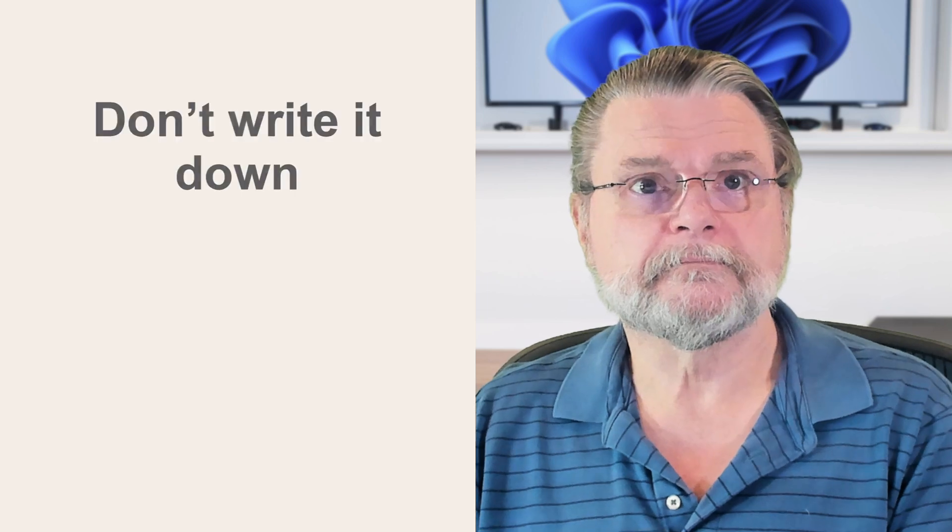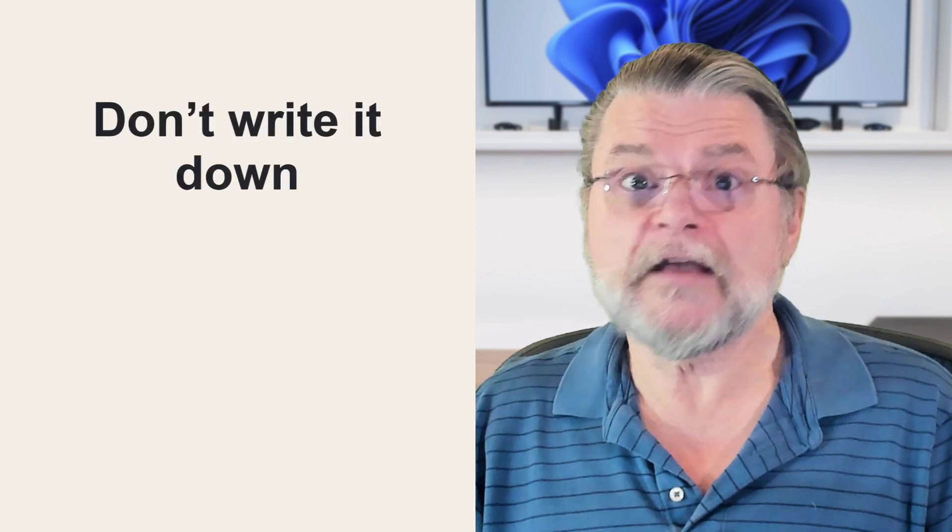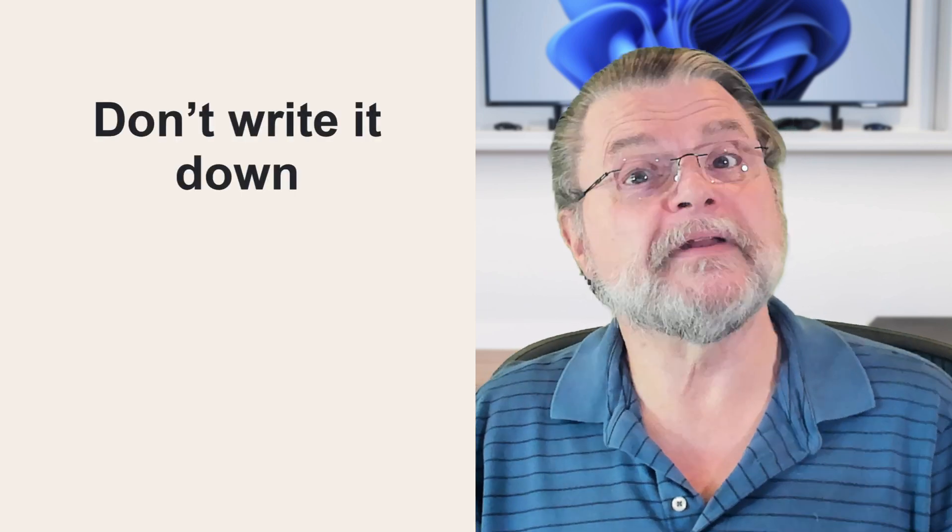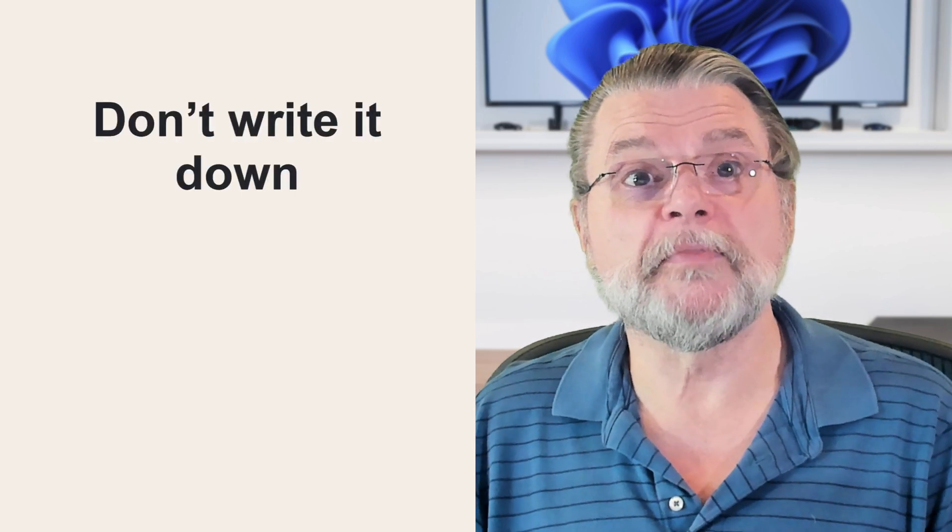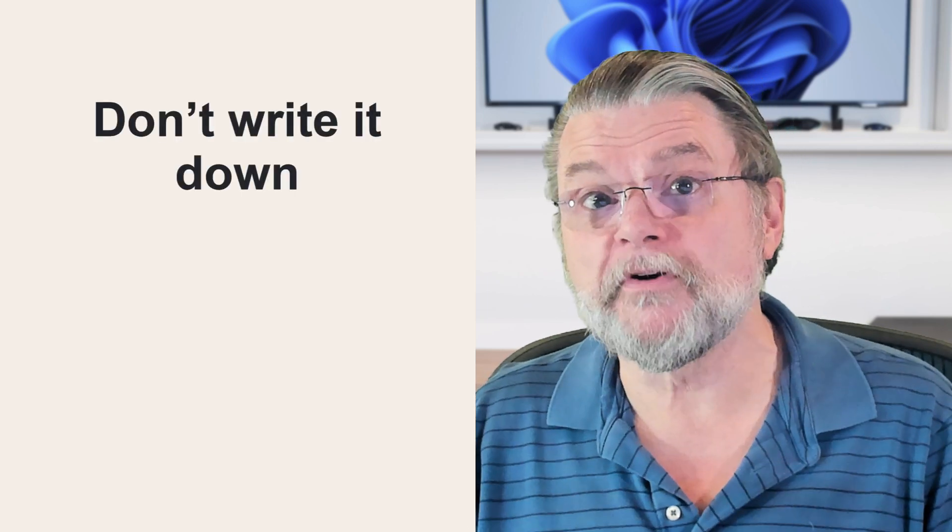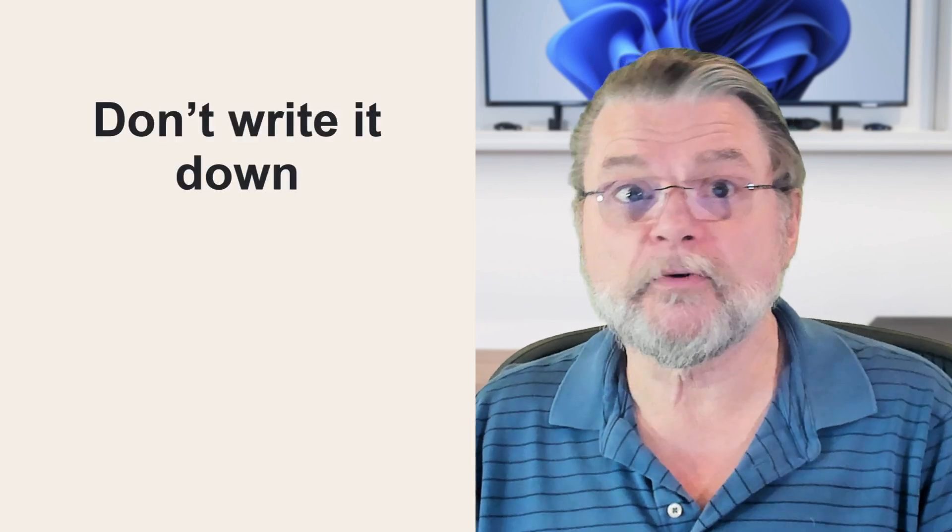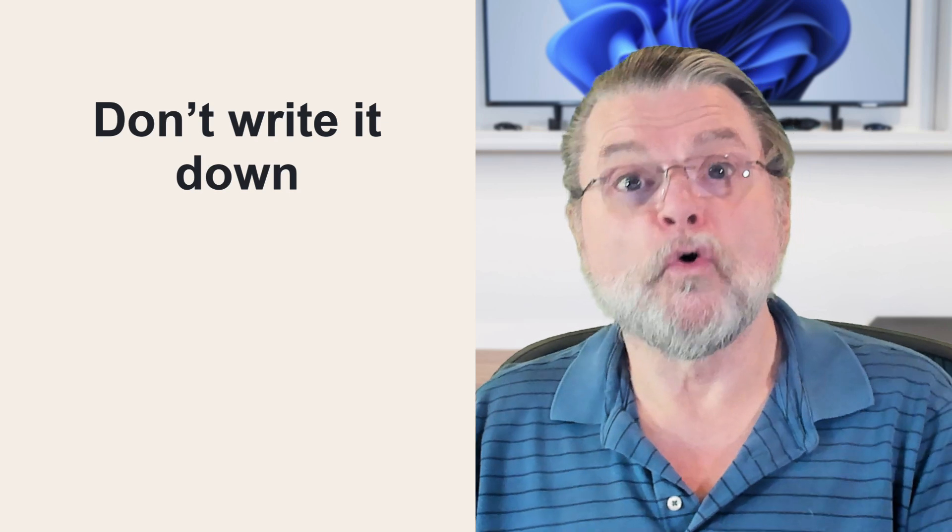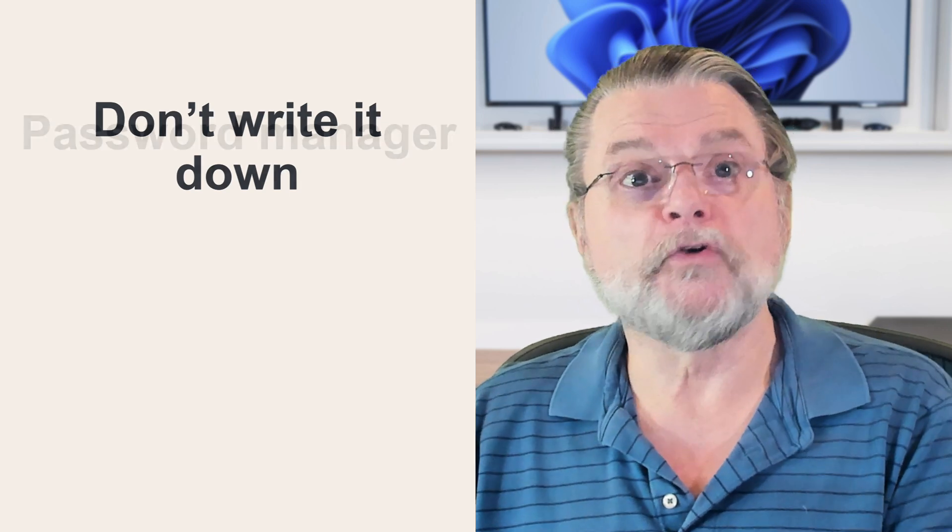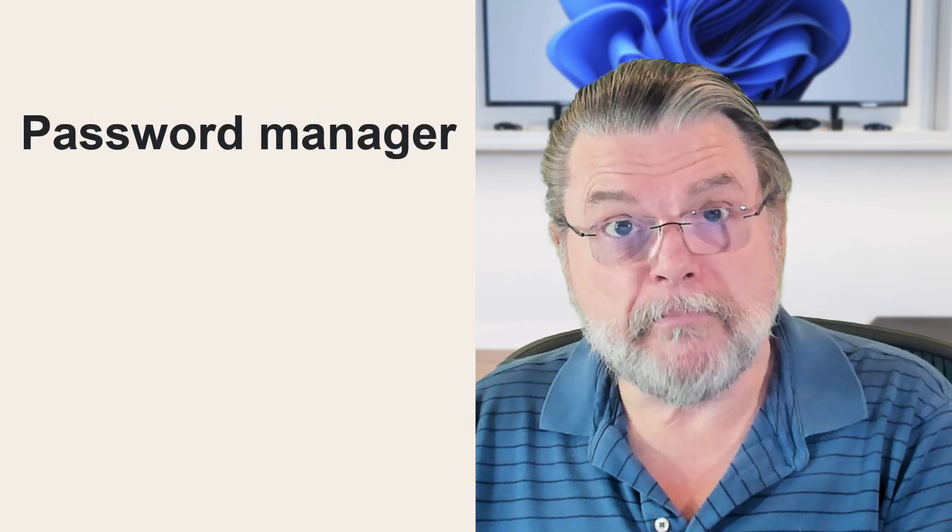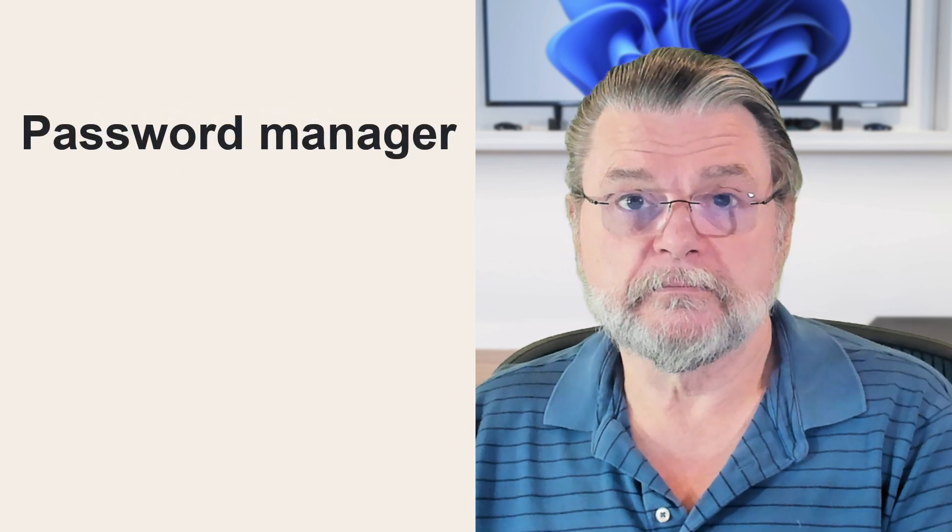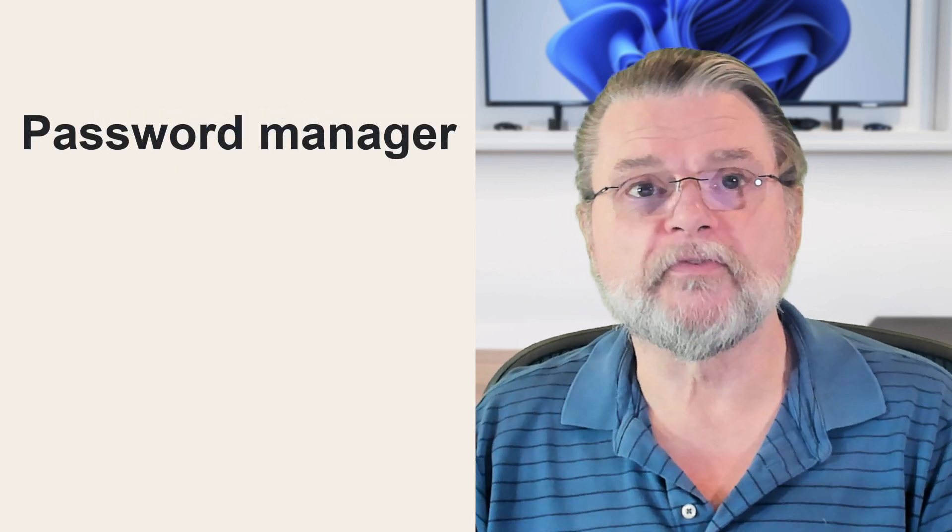Don't write it down. Yes, make it a good password, but either make it something you can remember so you don't have to write it down or use a password manager to remember it for you.